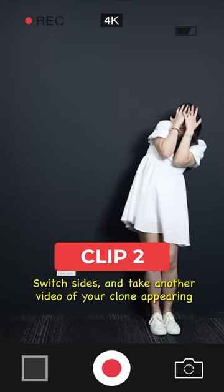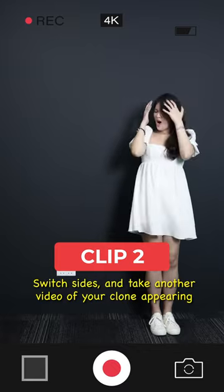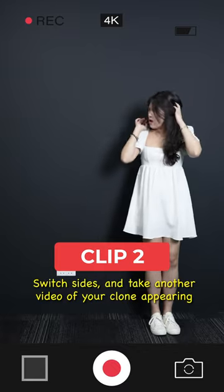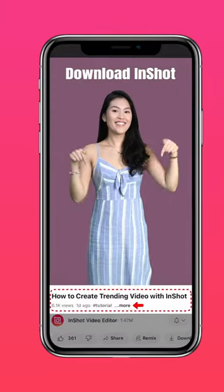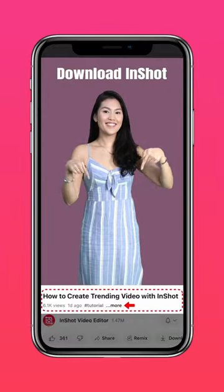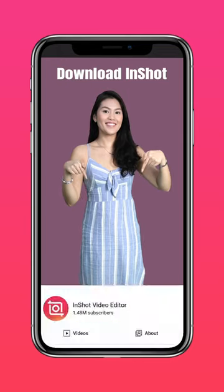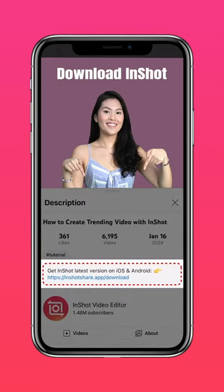Clip 2: switch sides and take another video of your clone appearing. Download the latest version of InShot via the link in our description.